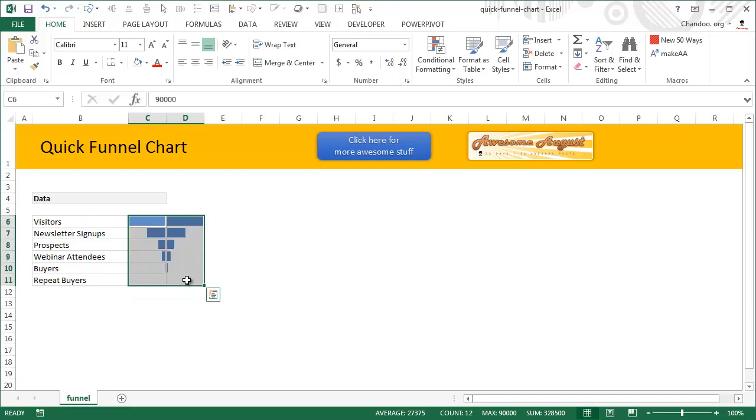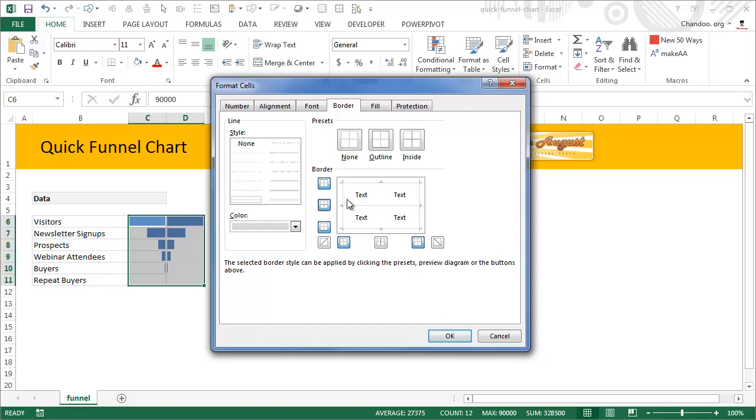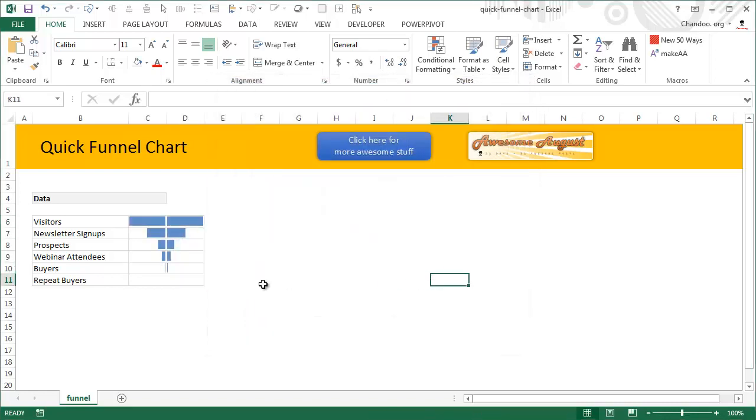That will get rid of the numbers for us. The next step would be select the whole thing, press Control 1, go to border, get rid of the middle border, and let's set up outline border so it looks like there is no vertical line, just all horizontal lines. Now this is a quick funnel chart as I said, so it's not perfect.